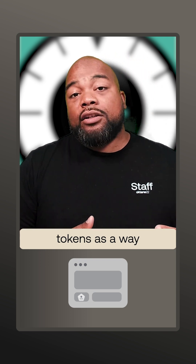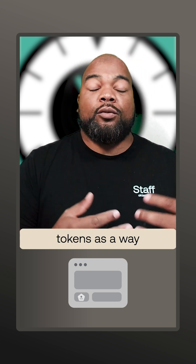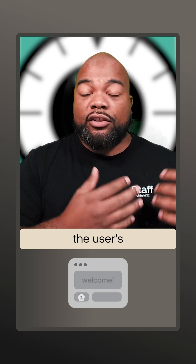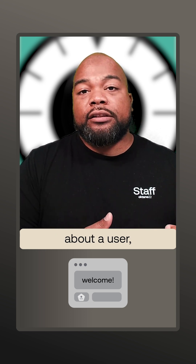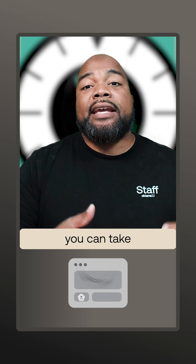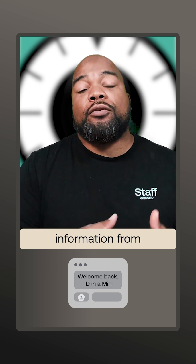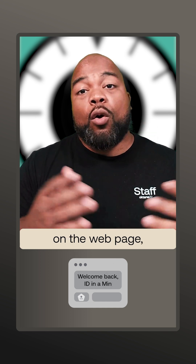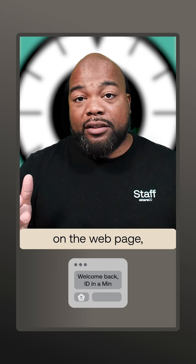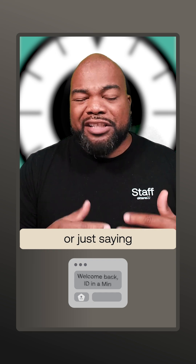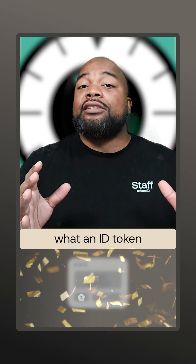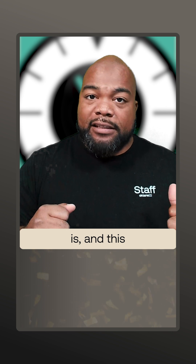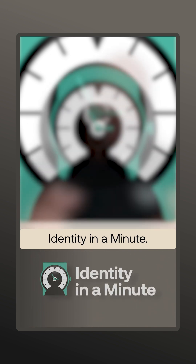You can also use ID tokens as a way to customize a user's experience. Since ID tokens can have information about a user, you can take information from that ID token and display it on the webpage with like a custom welcome message or just saying happy birthday on their birthday. Now you know what an ID token is and this has been Identity in a Minute.